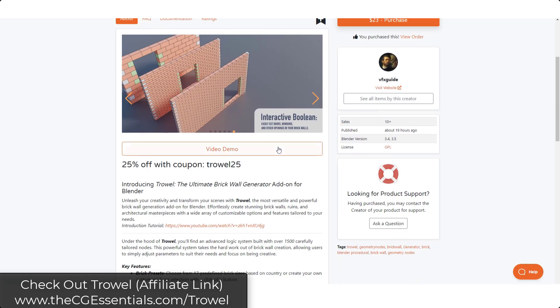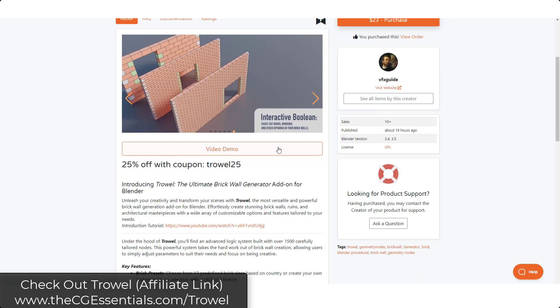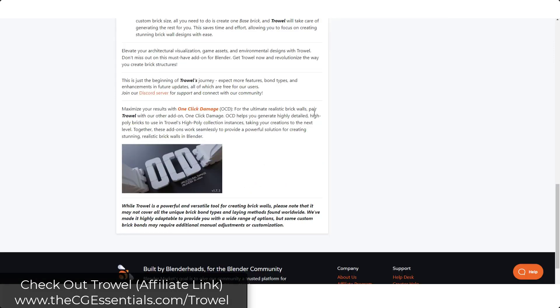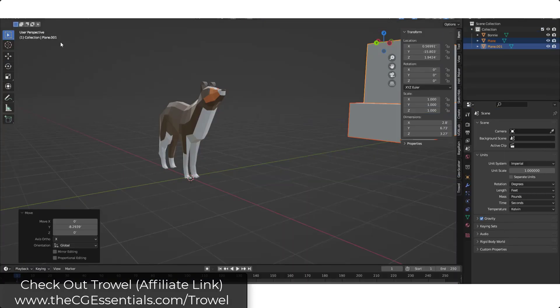One thing to note is, at least in the short term, you can get this for 25% off with the code trowel25. But let's jump over into Blender and take a look at the way that it works.